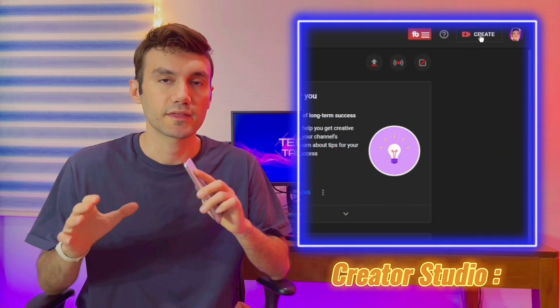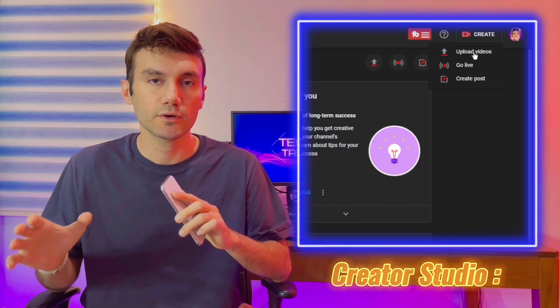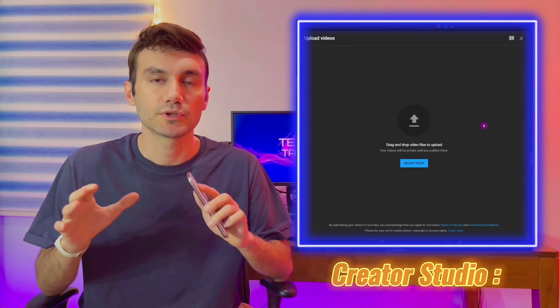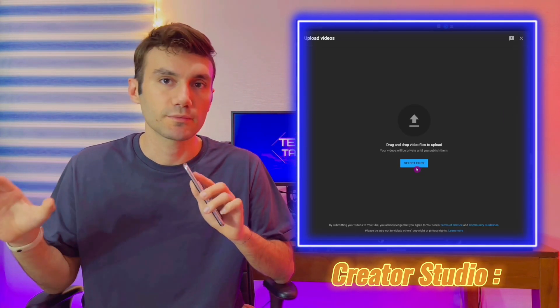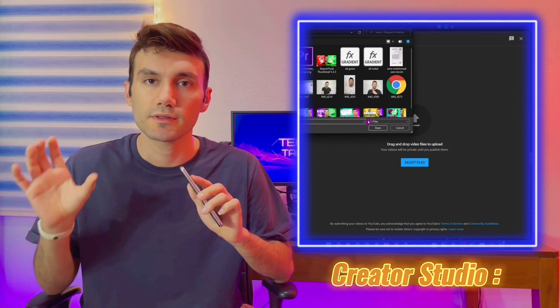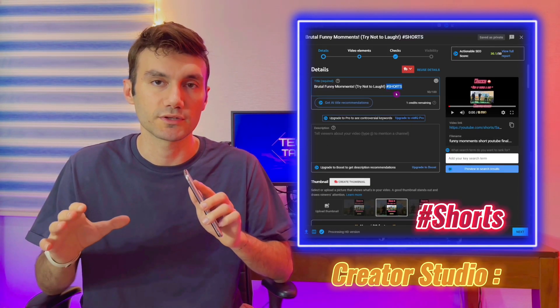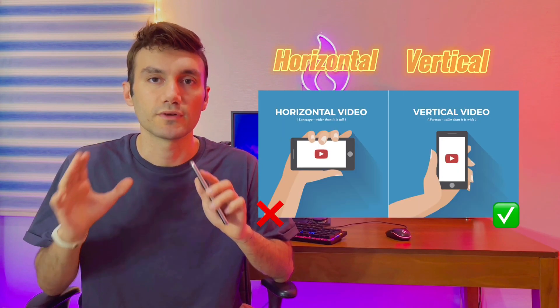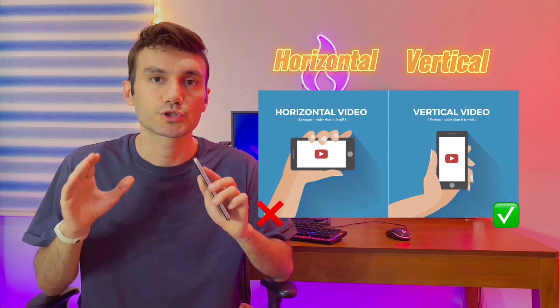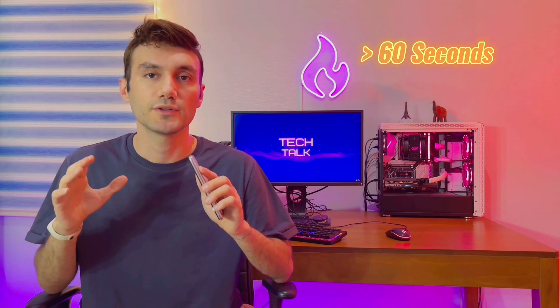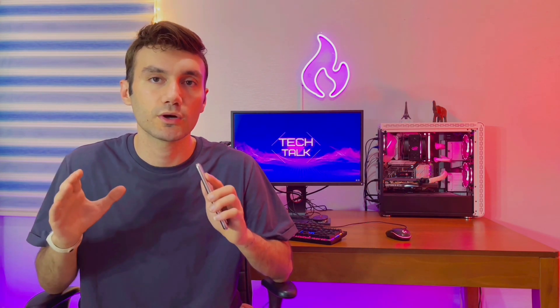In Creator Studio on your PC, click Create, then Upload Video, then select files — just like uploading a normal video. In your description, it's essential to add #Shorts at the very end of your video title. Your video also needs to be vertical, not horizontal, and shorter than 60 seconds. By doing all these three things, YouTube's engine will automatically put your video in the Shorts category — there is essentially nothing else to do.